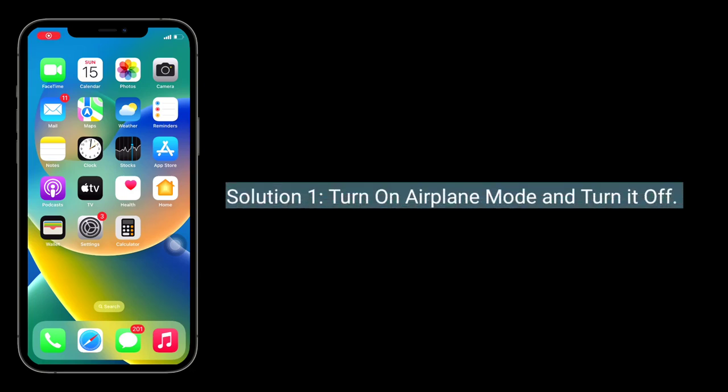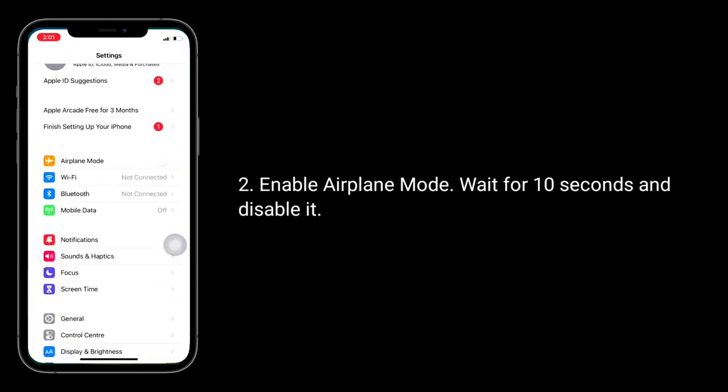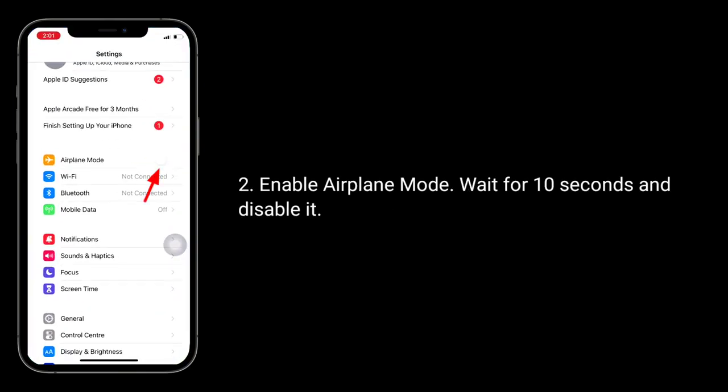The first solution is to turn on airplane mode and turn it off. For that, launch the Settings app, enable airplane mode, wait for 10 seconds, and then disable it.